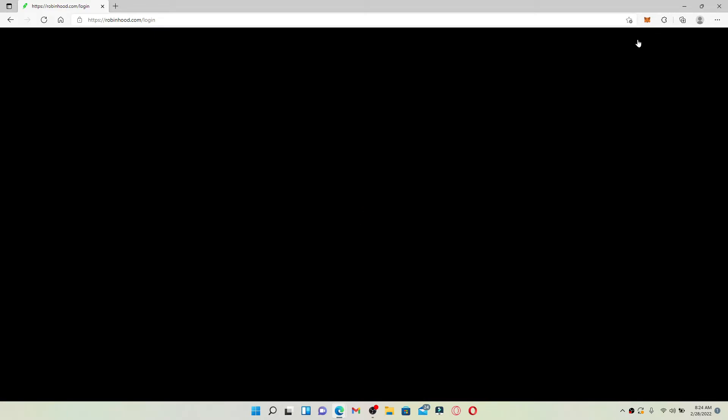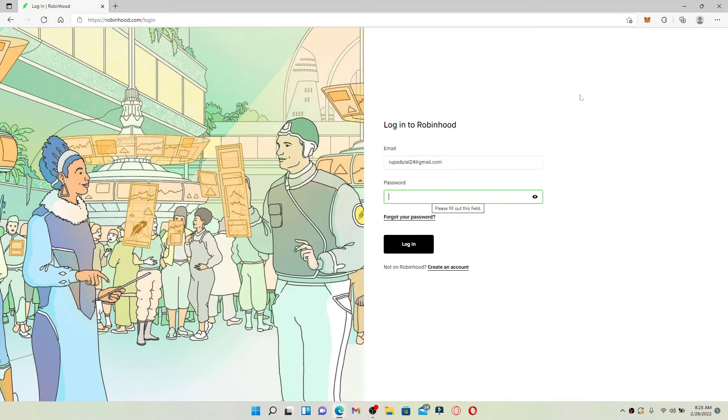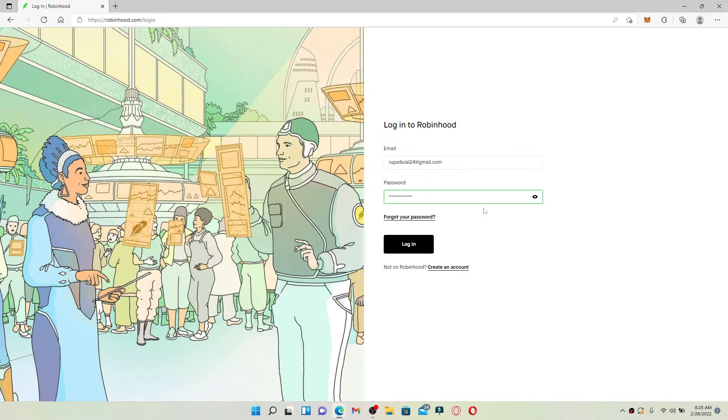Type in an email address that is associated with your Robinhood account into the email text box. Once you're done, head over to the next field and type in the password for your Robinhood account. Make sure to type in your credentials correctly if you want to log in right away without any problems.